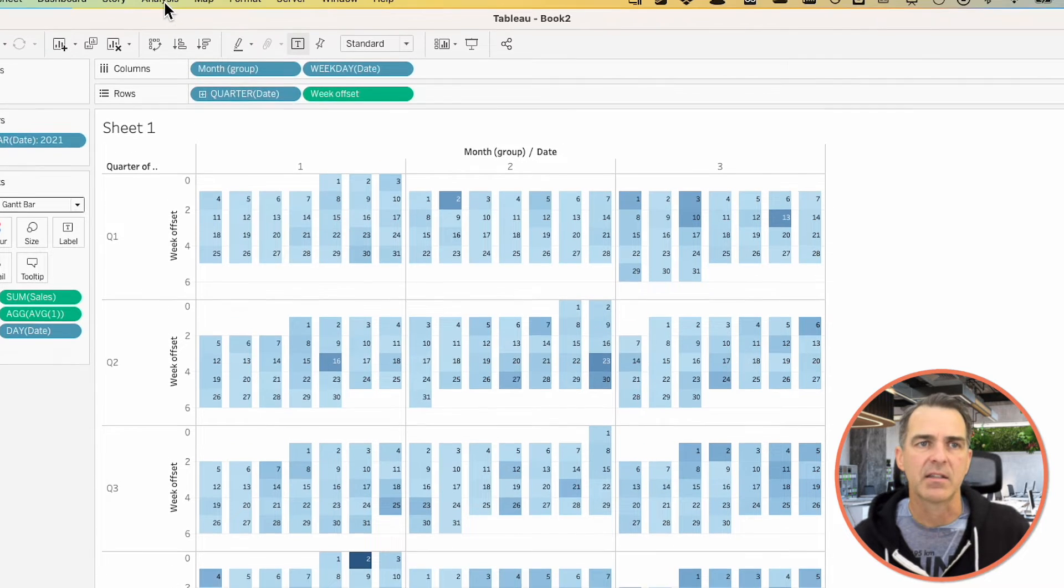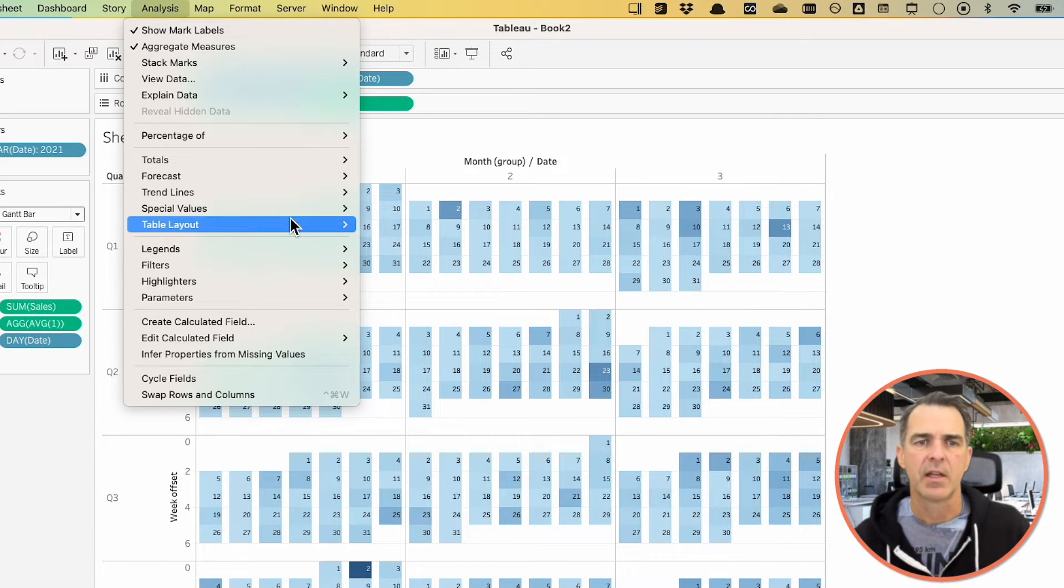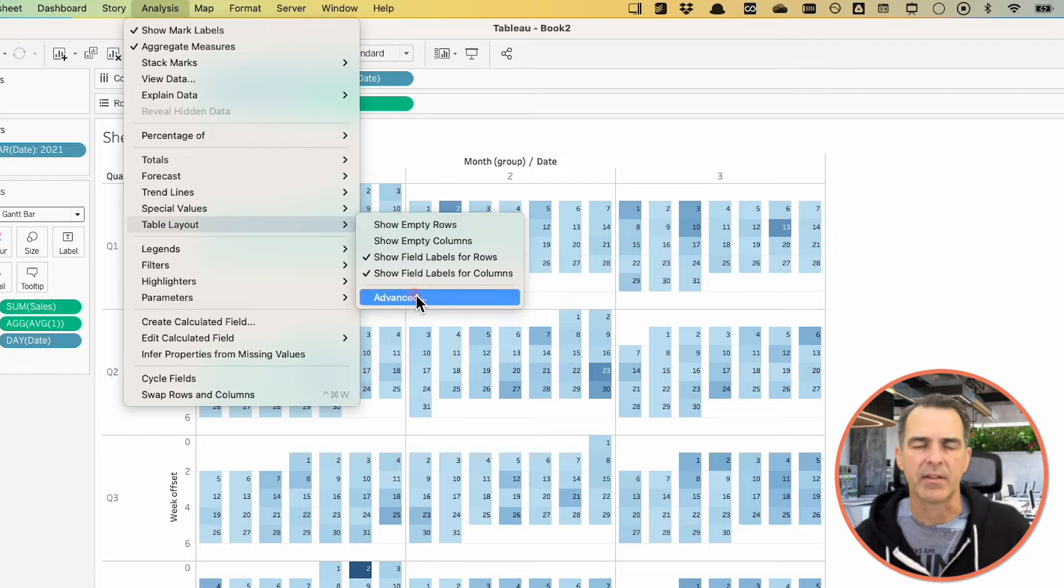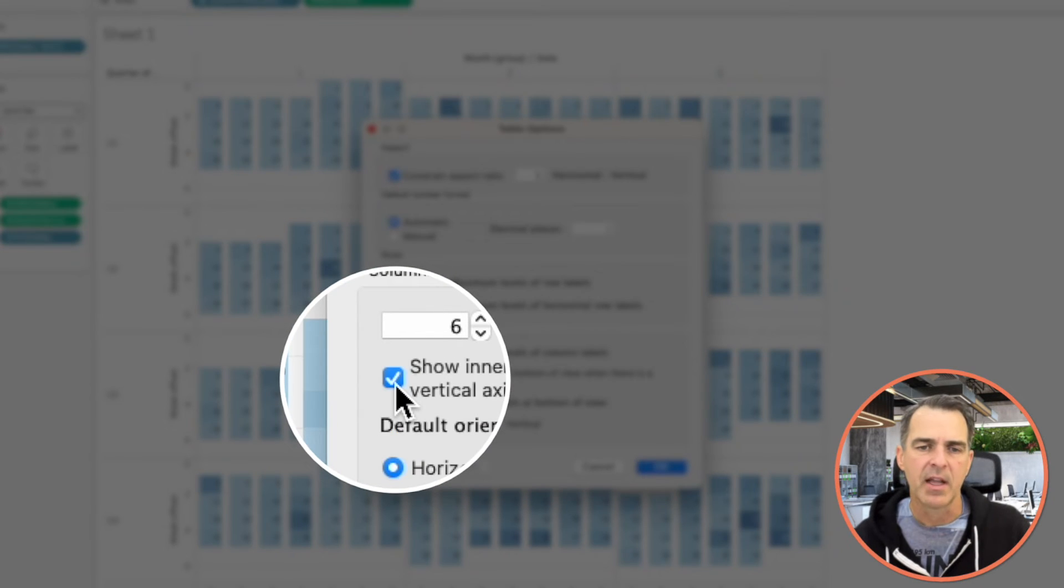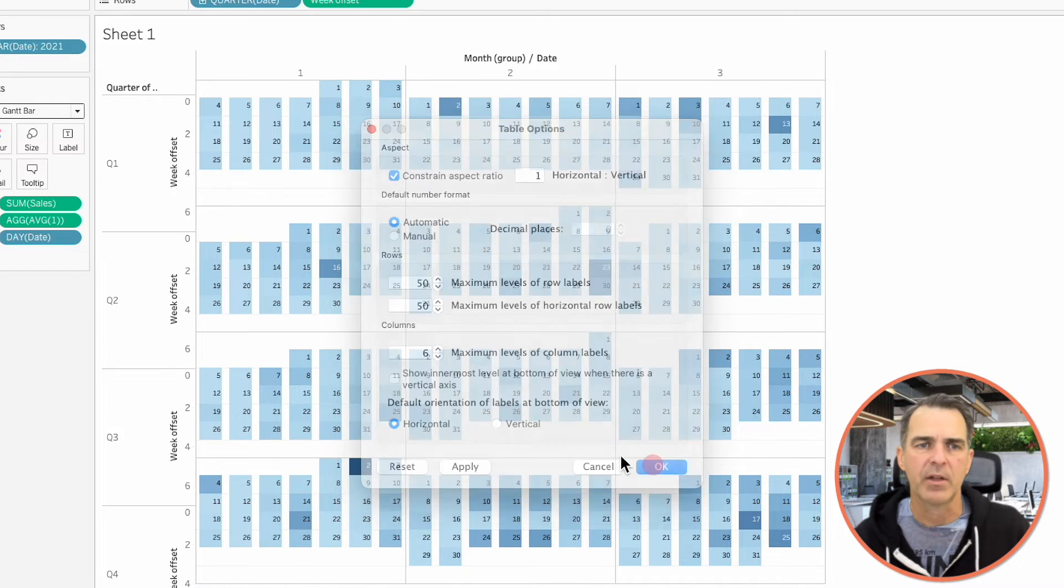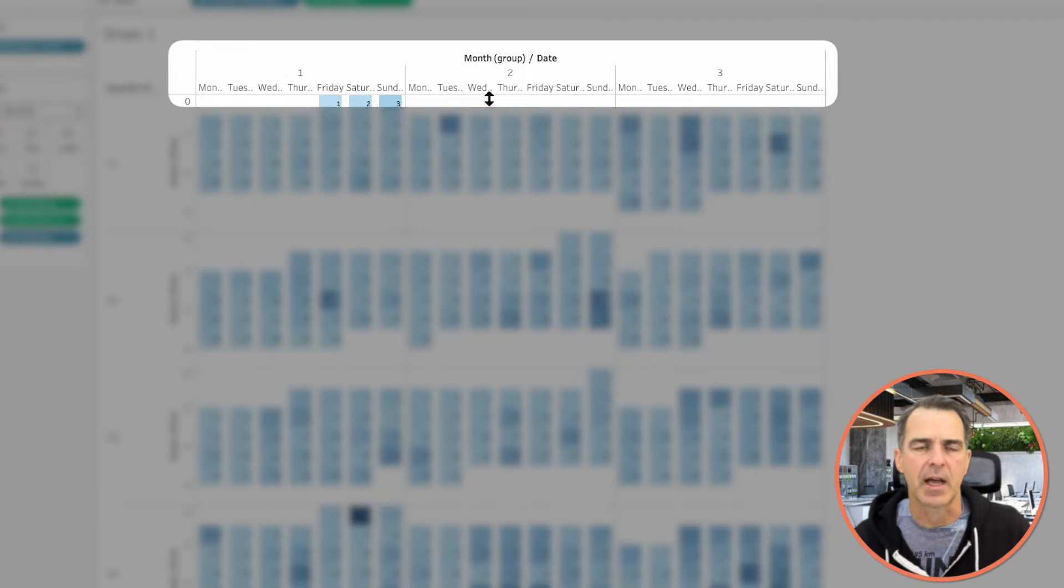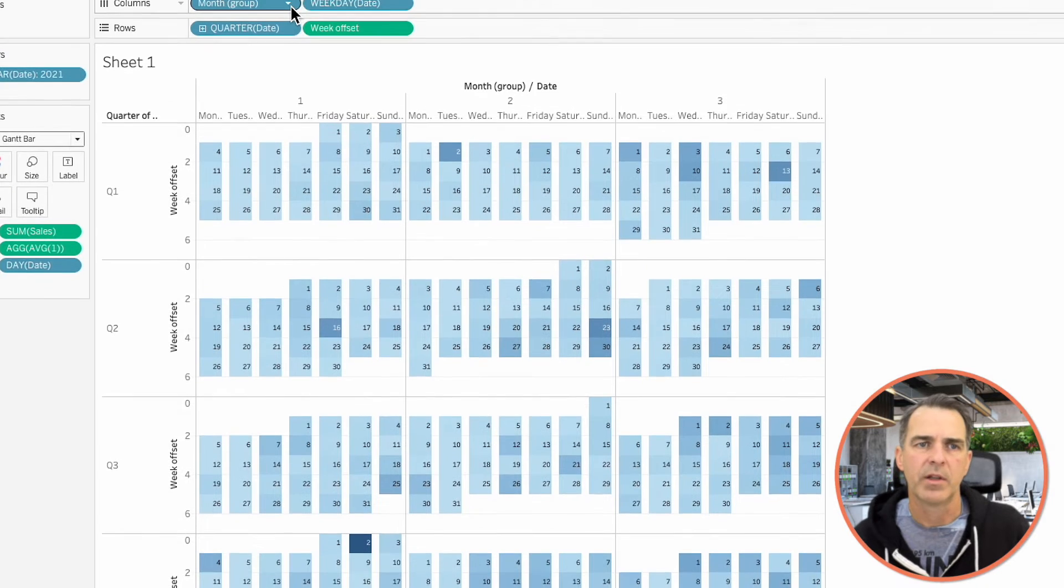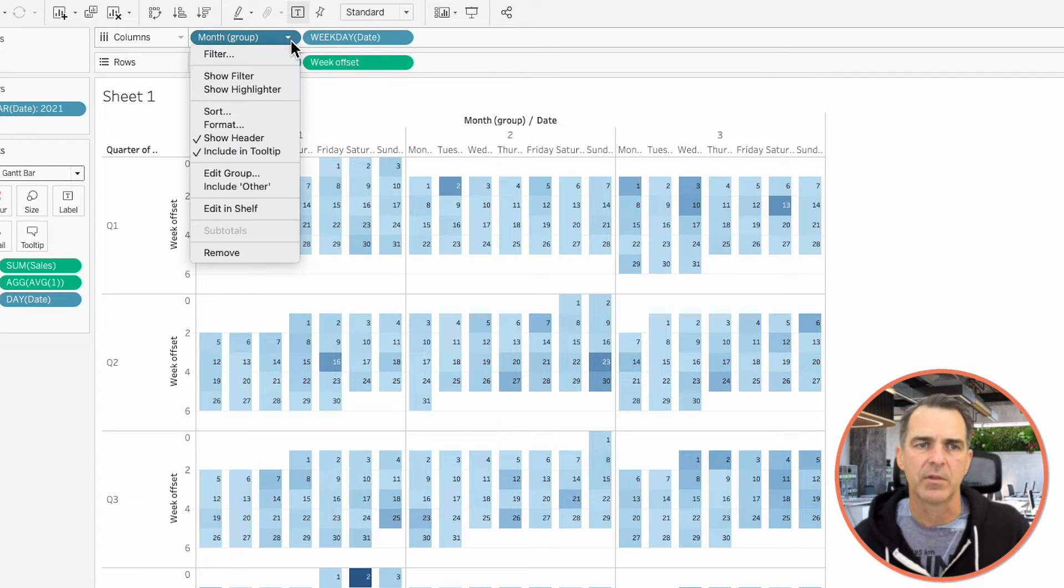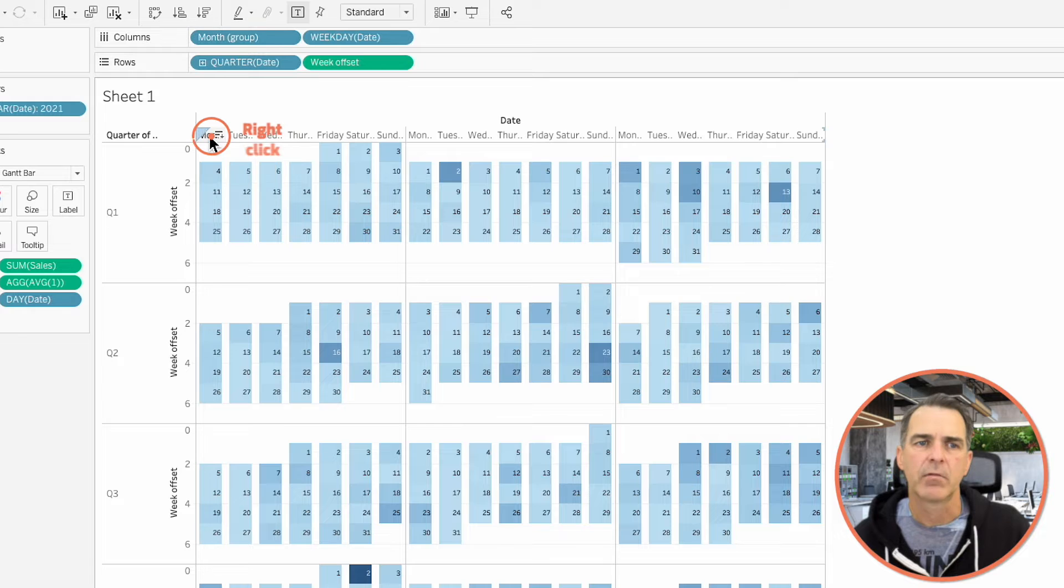To fix that, go up to Analysis on the menu. Table Layout. Advanced. We want to uncheck this option that says Show Innermost Level at Bottom of View. Uncheck that option. Click OK. And now our weekdays are at the top. We don't need these numbers 1, 2, and 3. So on the Month of Group field on the columns, uncheck Show Header. We want the weekdays to be abbreviated. Right-click on one of the weekdays and choose Format. In the Dates, choose Abbreviation. And Close.